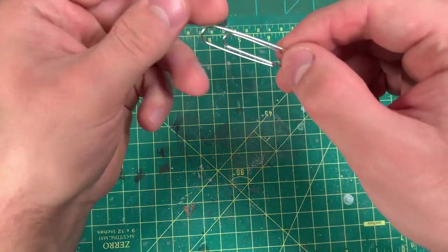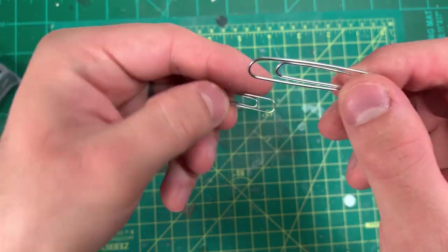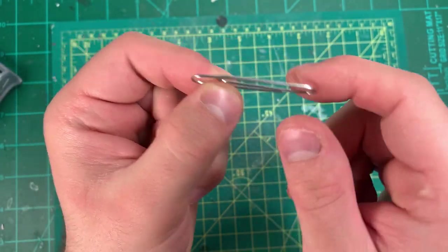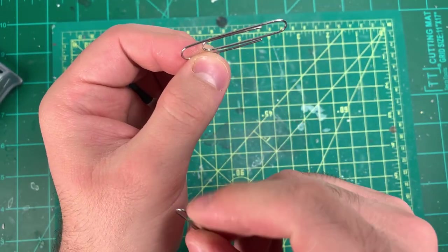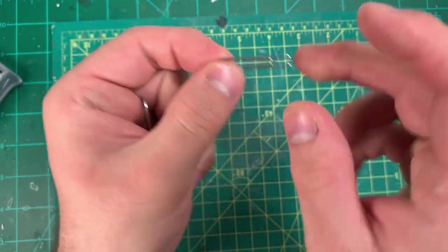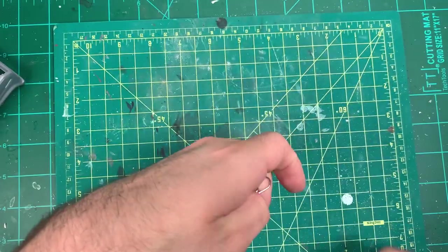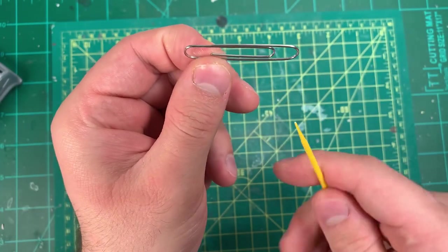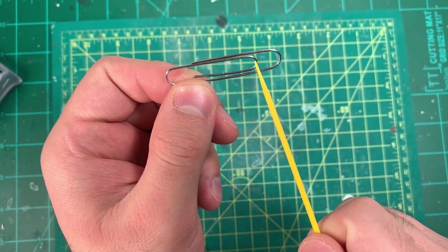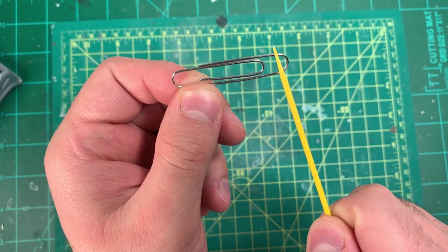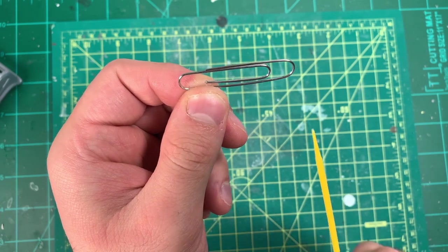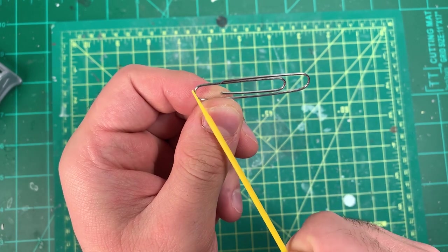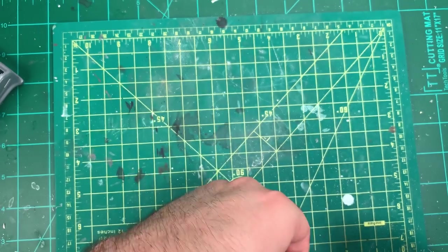For door hinges, I use these paper clips. I have a large paper clip - it just depends on what size of hinge you may need - and a smaller paper clip. Each paper clip is three hinges. Here's a hinge, here's a hinge, and here's a hinge. This is a large hinge, this is a medium hinge, and this is a smaller hinge.